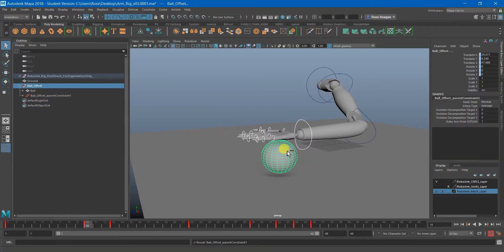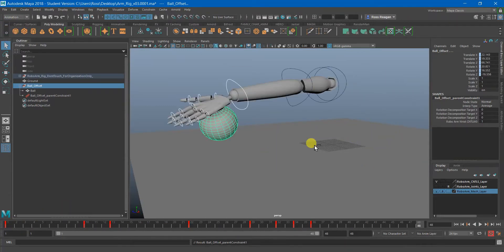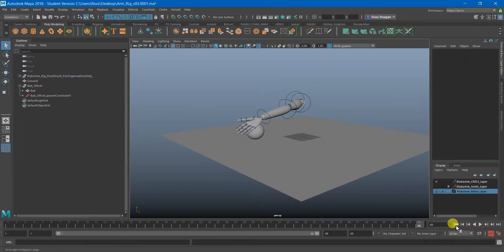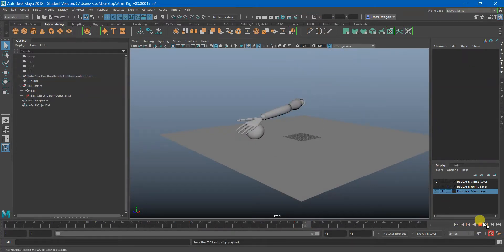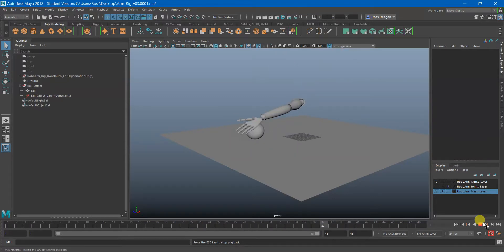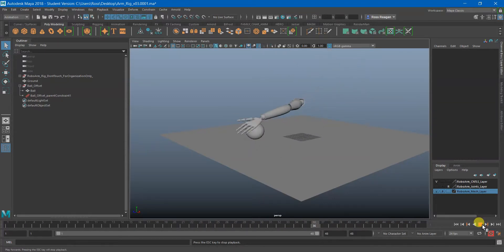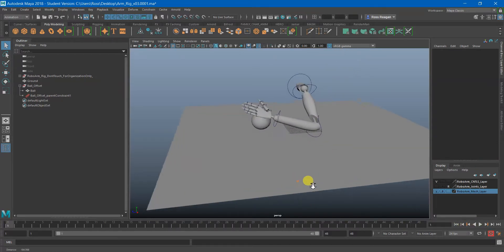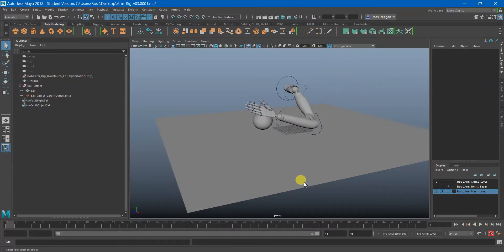And now what I get is that my robot arm is holding the ball the entire time. So we now have to activate the tricky part of this whole thing and that is blending between keying and constraining.